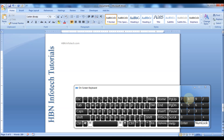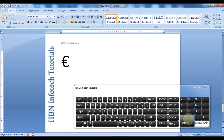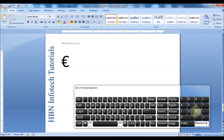Press and hold down the Alt key and press 0128, then release the Alt key to insert the euro sign. Similarly, press 0163 for pound, and press 0165 for yen.